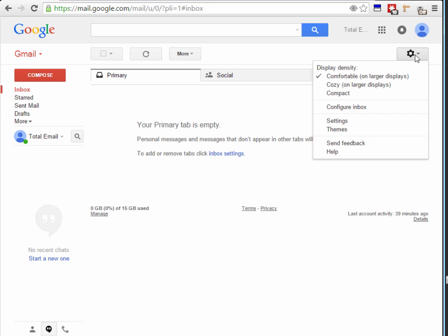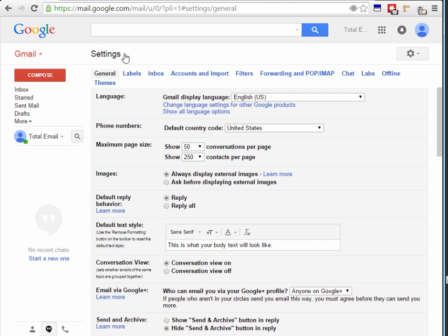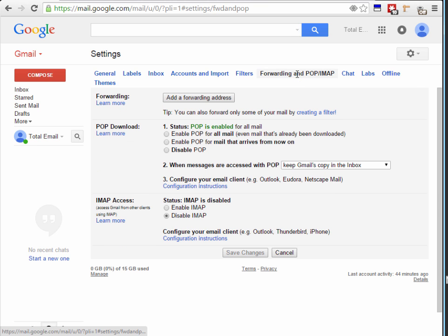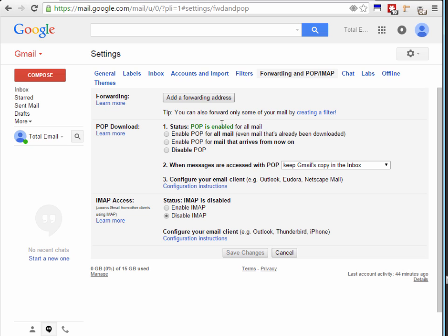Now we're going to go over here to your settings. Go to click on settings and here you can see some options. Go to the forwarding and POP slash IMAP here and your POP download. You want to make sure that your POP is enabled for all mail. If it's not enabled click on the enable and then save your changes. That's the first thing that you're going to want to do to make sure the software can connect to your Gmail. This means that the software can now connect to your Gmail and log in and read your emails.